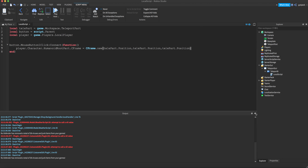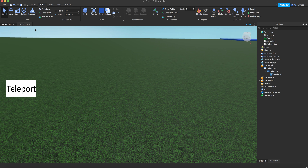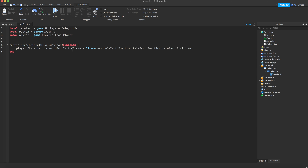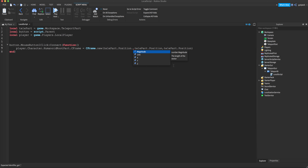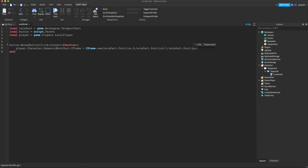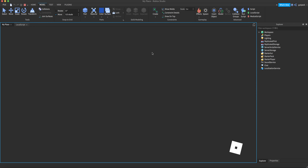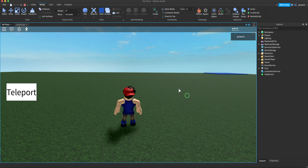I'm going to go back into the script. The HumanoidRootPart is like the main part in the torso area — it's a part that all characters have in Roblox. HumanoidRootPart dot CFrame is the coordinate frame, essentially the position. Let me try using `teleportPart.Position.X`, `.Y`, and `.Z` explicitly and see if this works — I'm kind of curious.